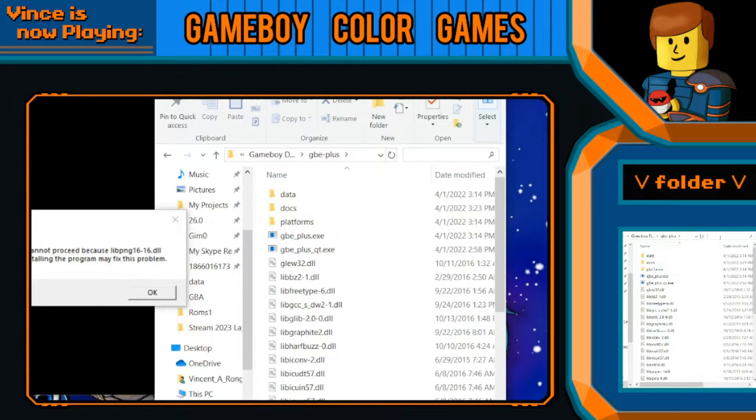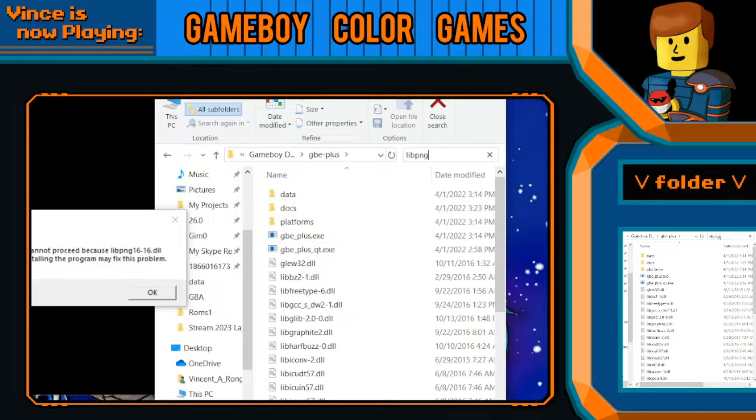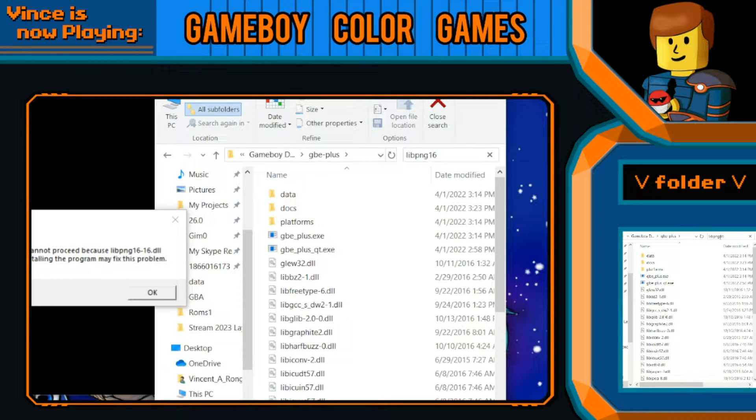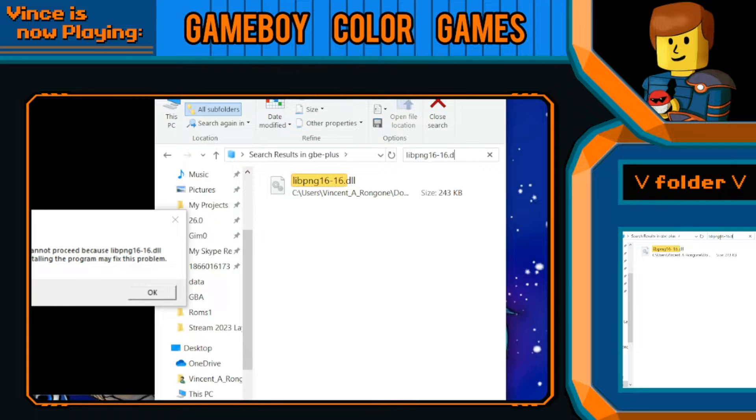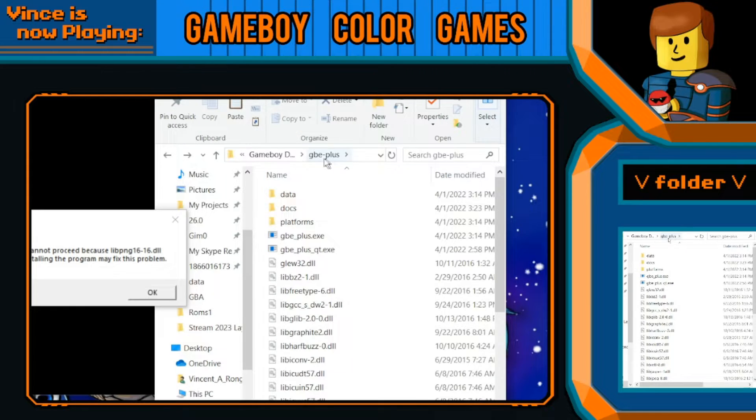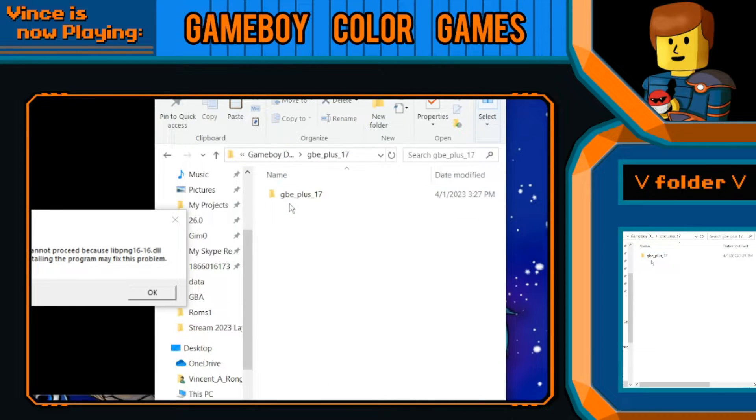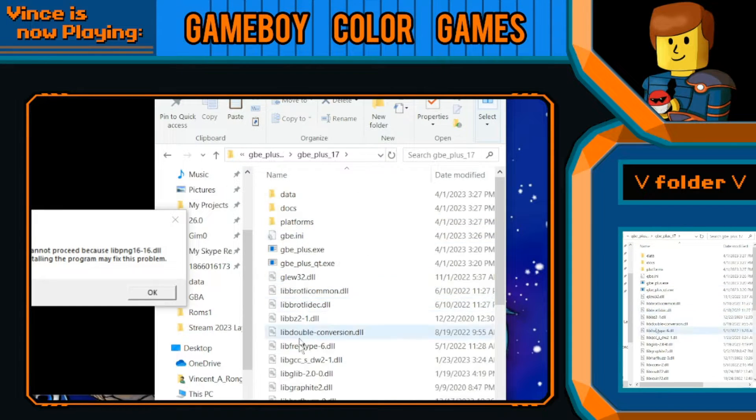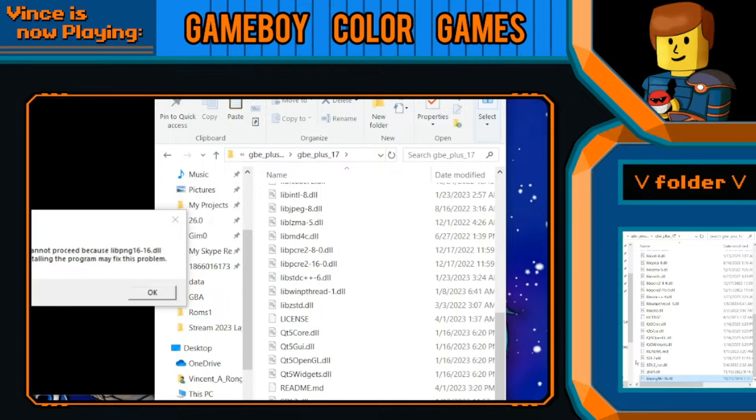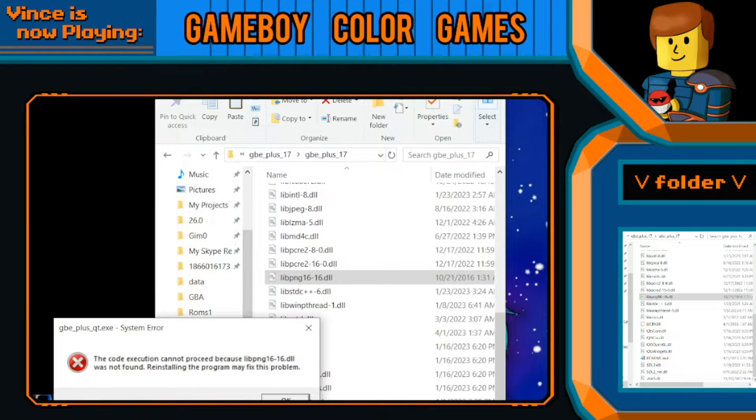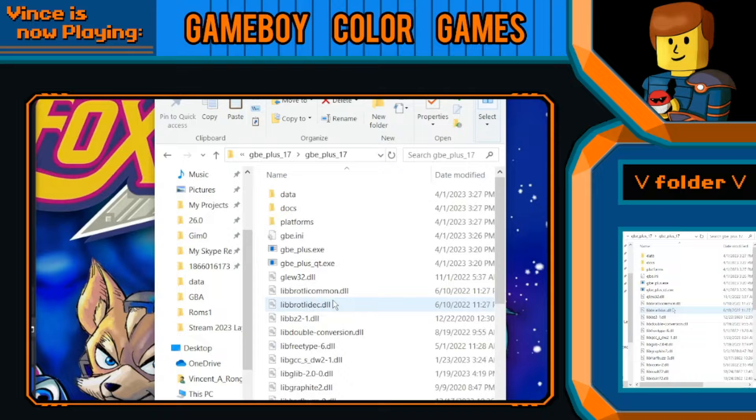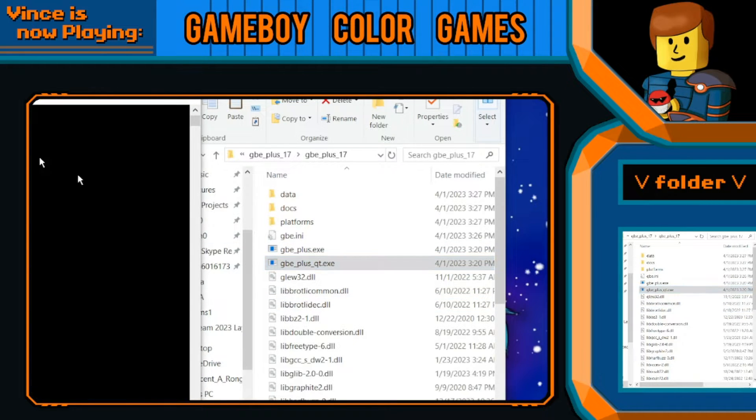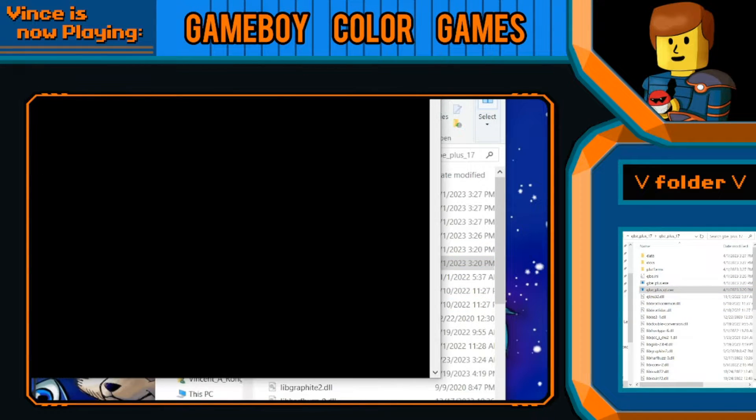Let's go search libpng16-16.dll, let's go copy that, close that search, go back here, and I believe we just paste it right here. So yeah, it'll close, and let's reopen this thing. Perfect, it's open again.